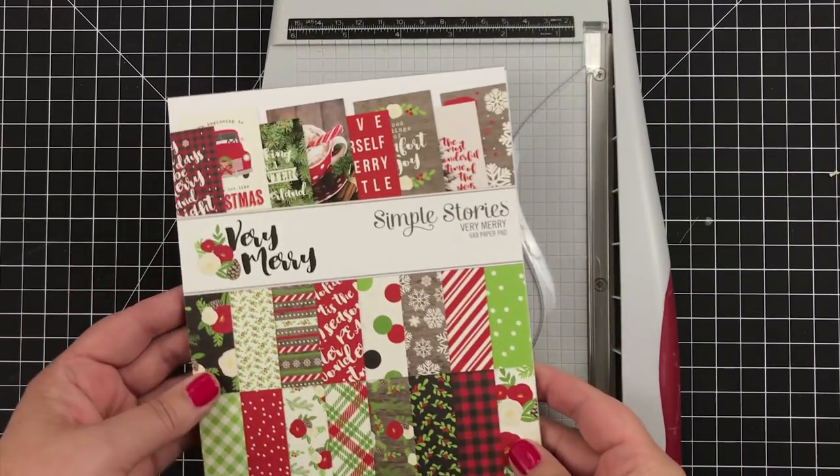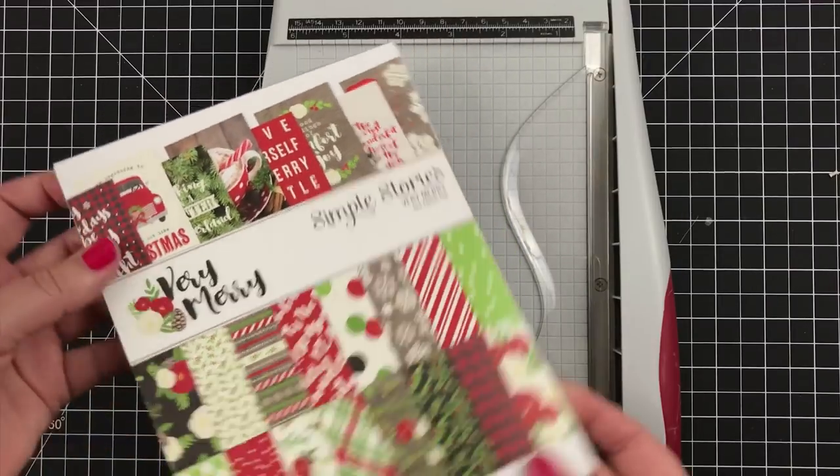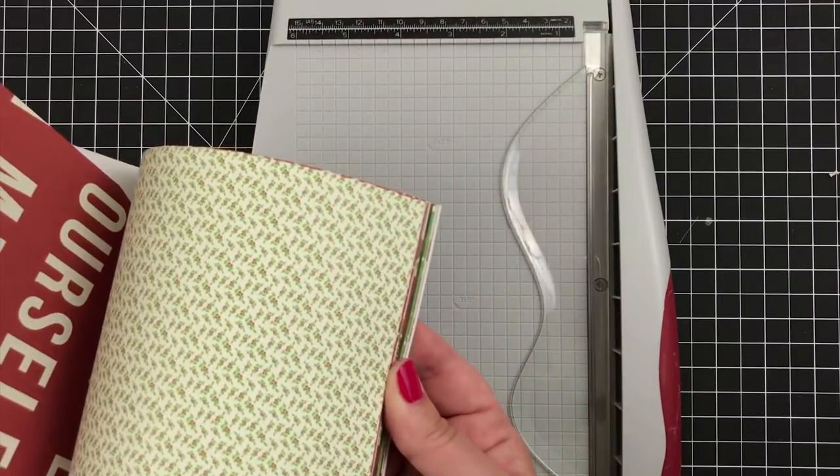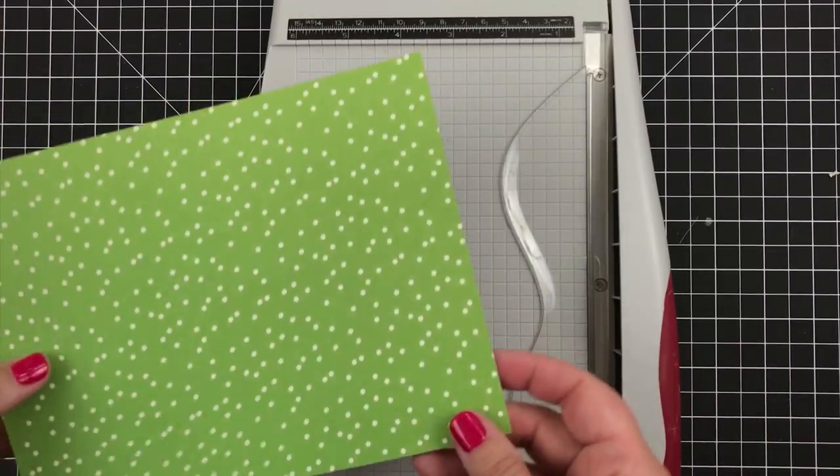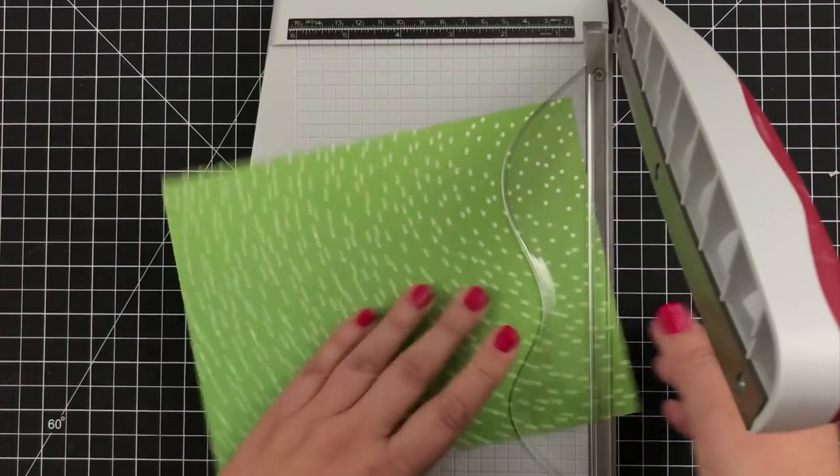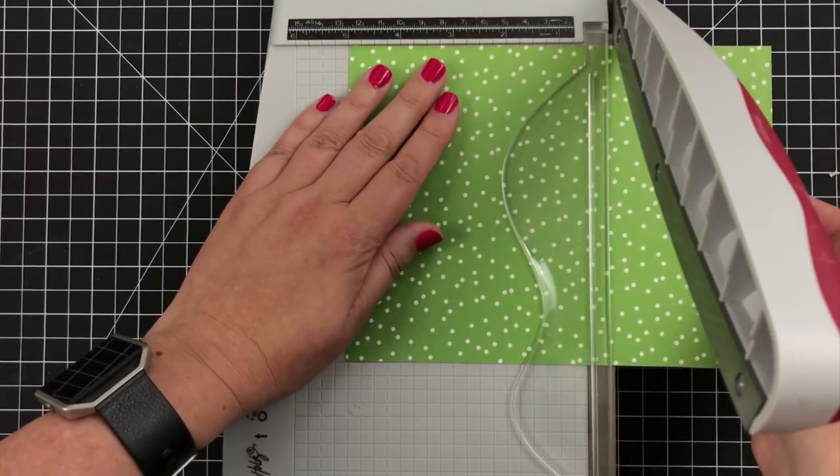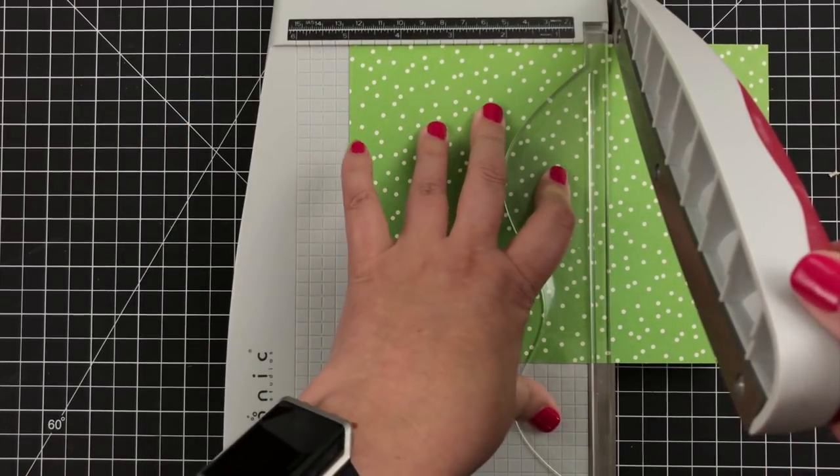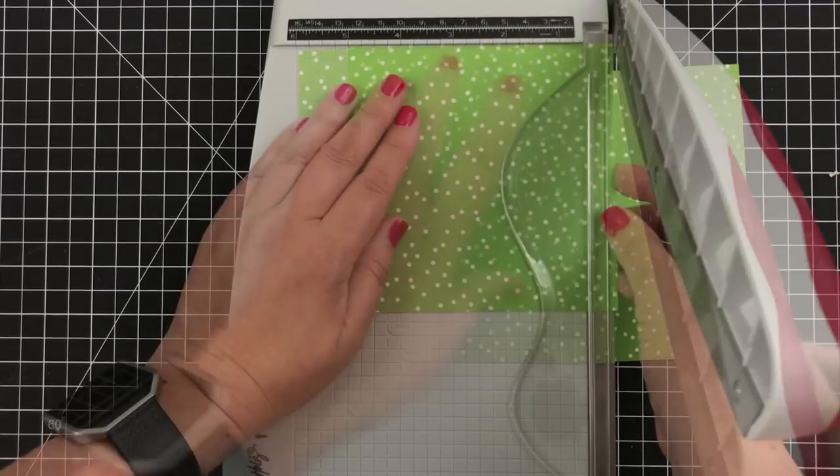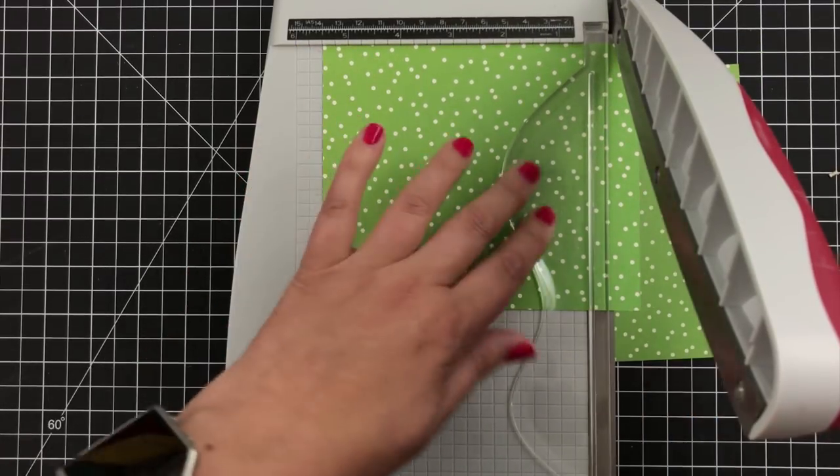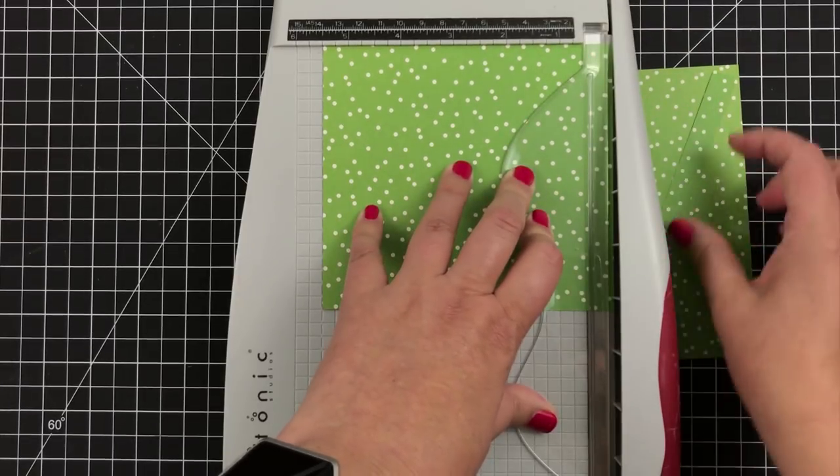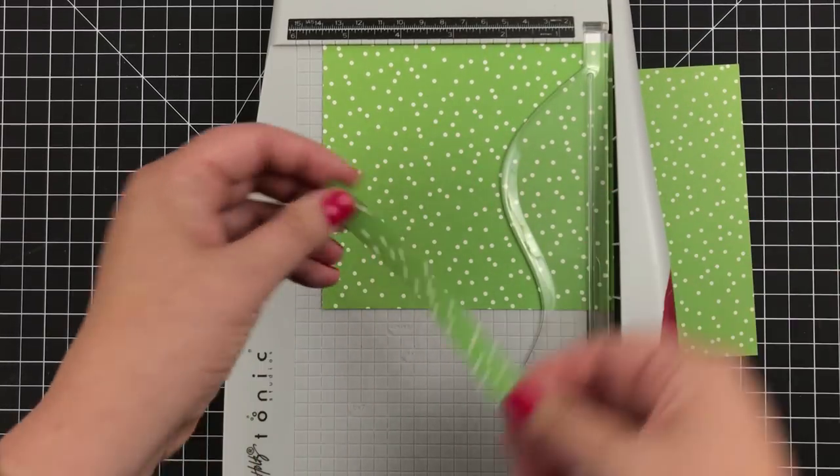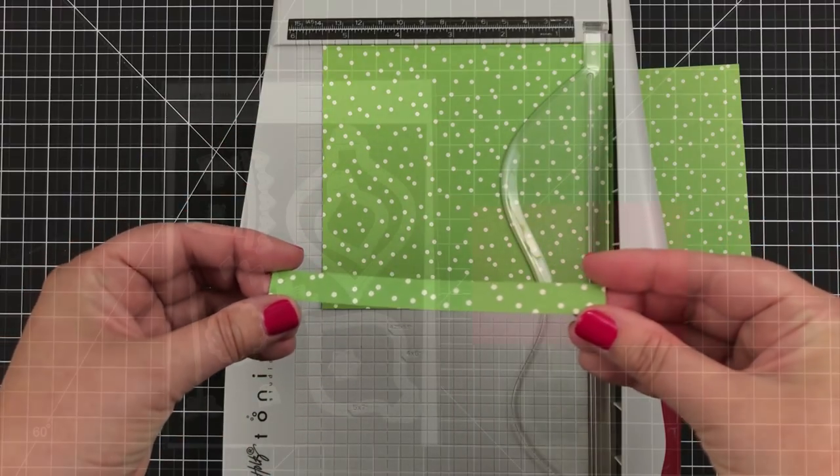Now I am working with this Very Merry collection from Simple Stories and the papers are wonderful. There's just so many to choose from. And I'm going to go with the green polka dot because I've used some of the other strips already in the album. Now I'm going to trim this to five inches wide and I save all my scraps. So everything left over will just be for this album and other projects. But I'm going to move this over one half inch on my trimmer and that will give me a five by half inch strip that will fit on the bottom.